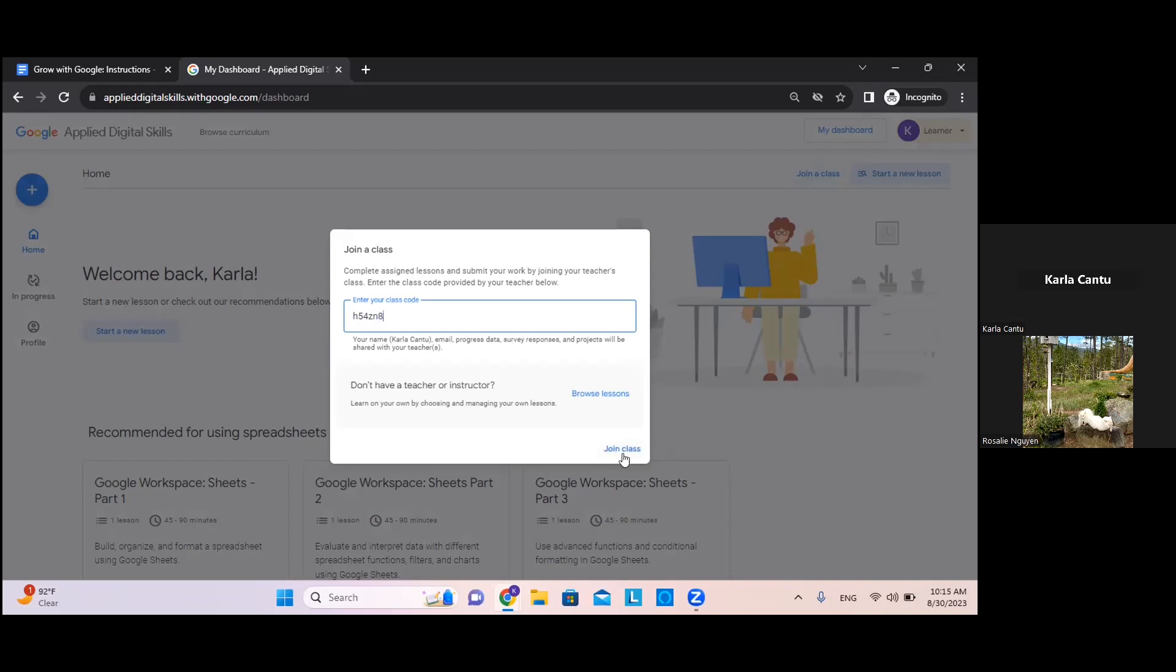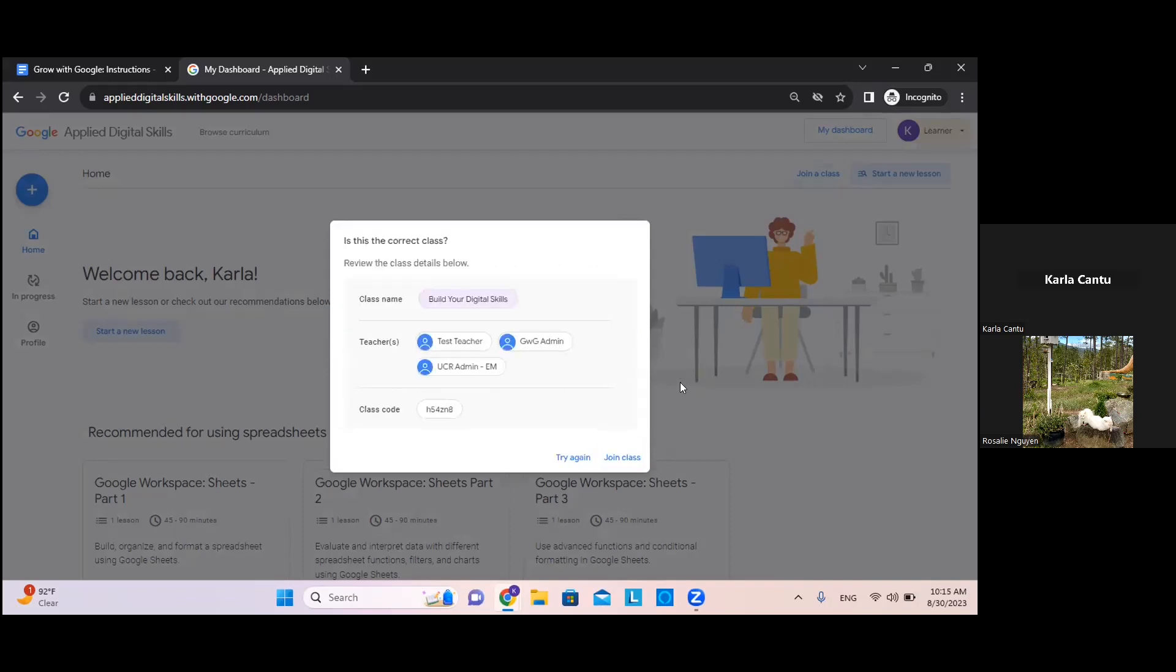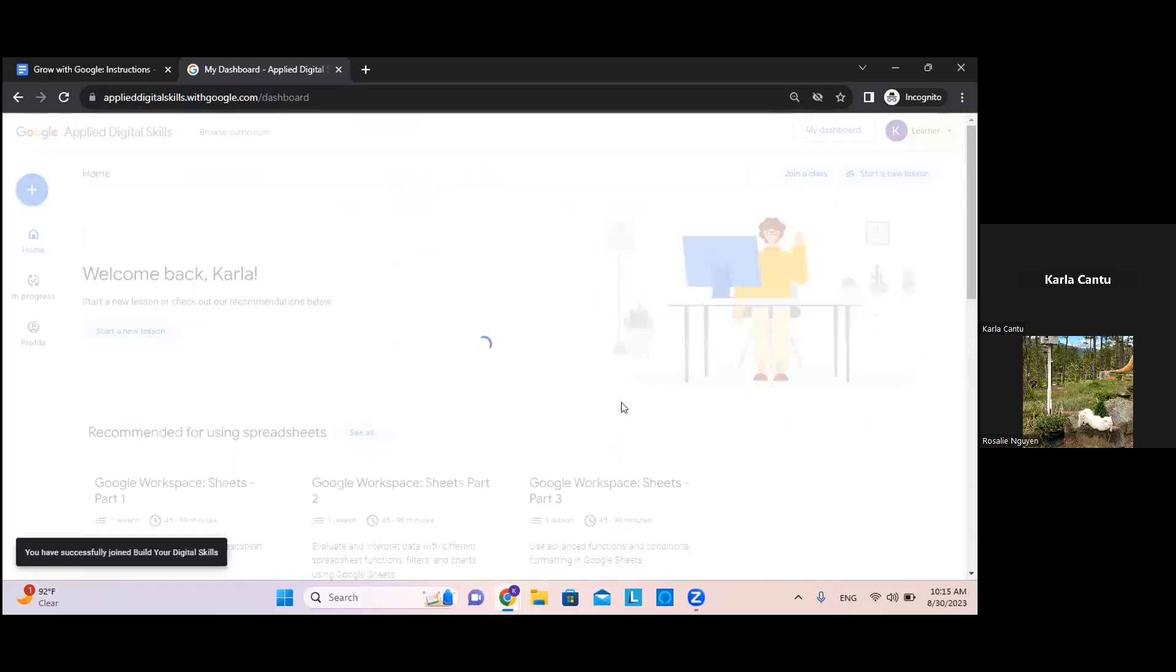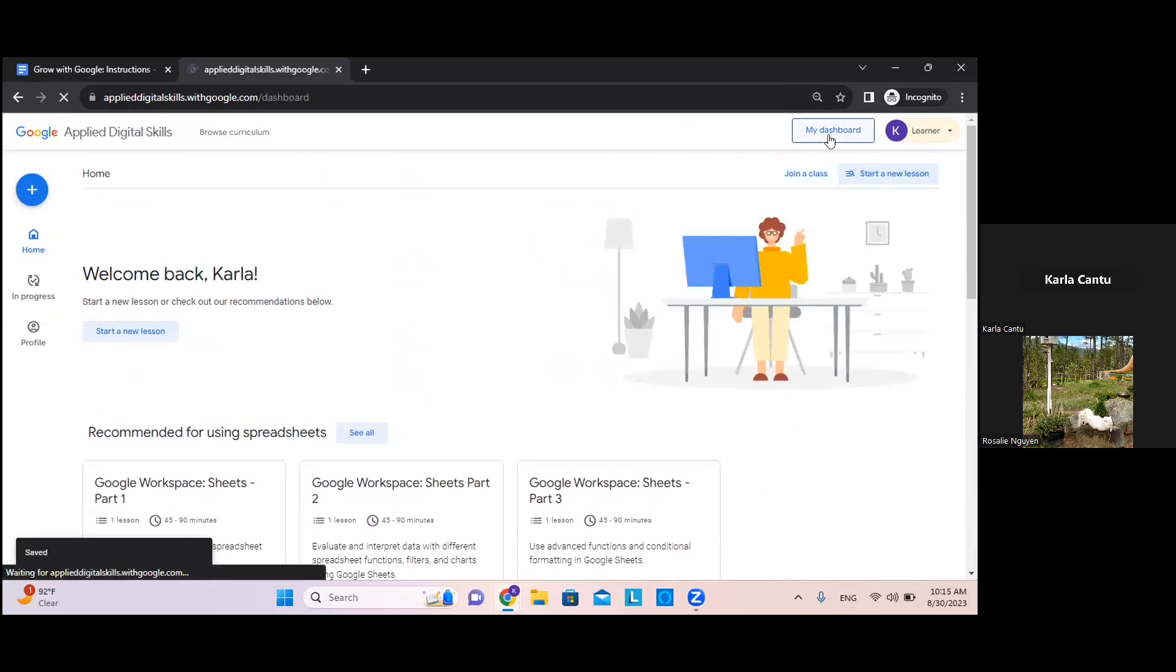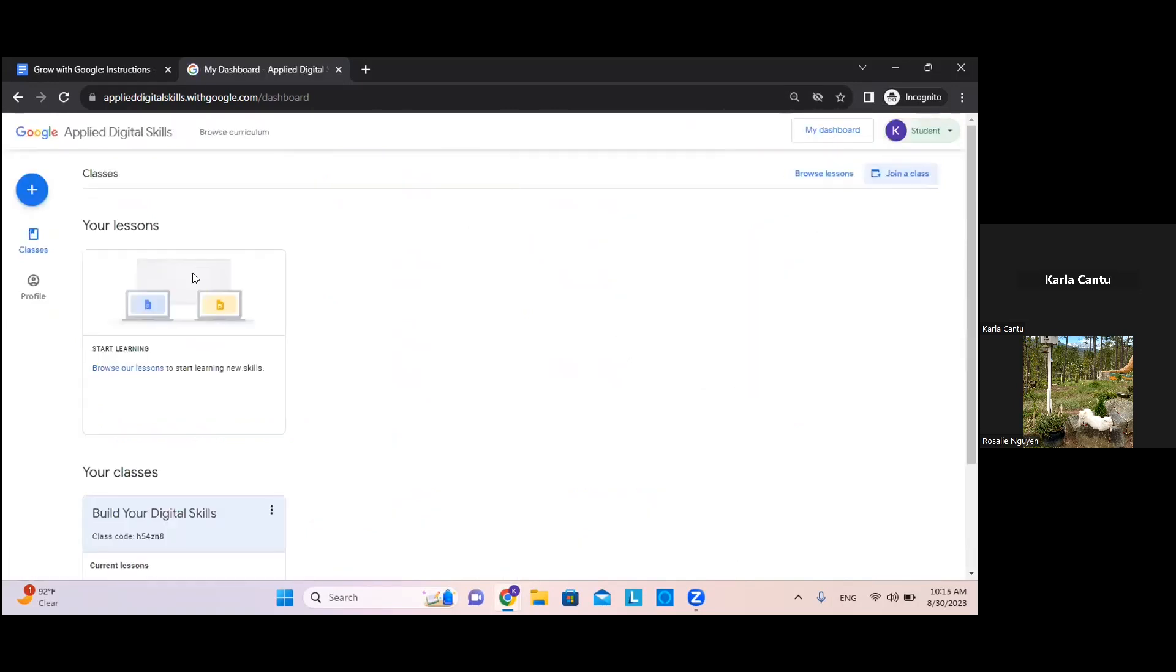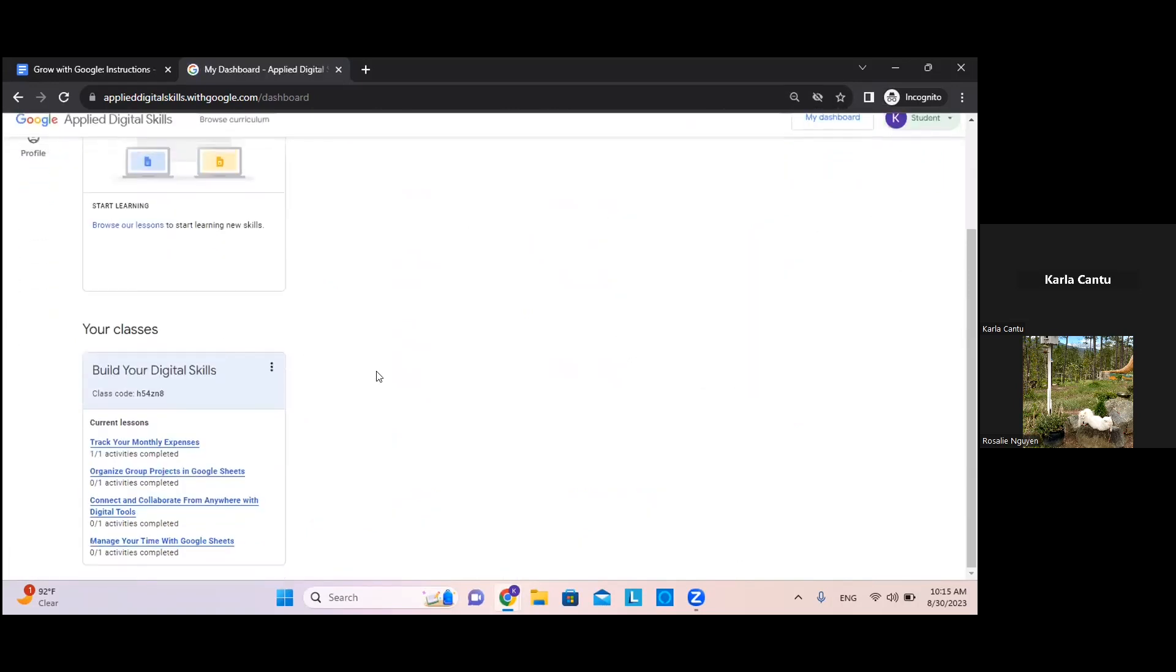Once your class is added, feel free to click on my dashboard in the upper right hand corner. This page will show you a list of classes you have joined along with each of the activities, and that's where you would start your learning path.